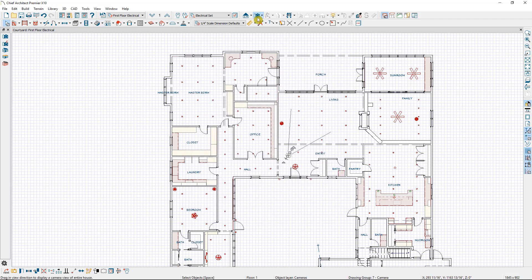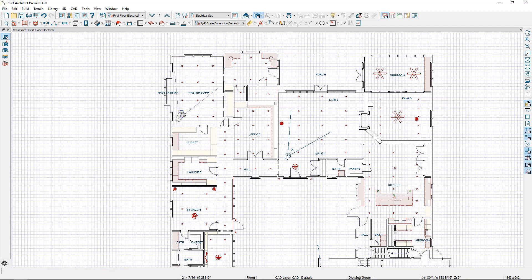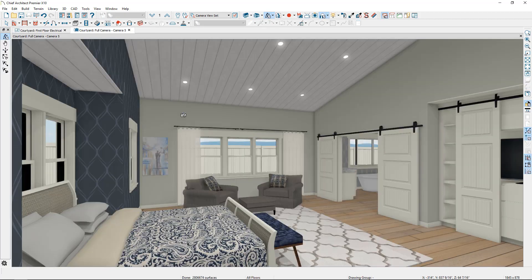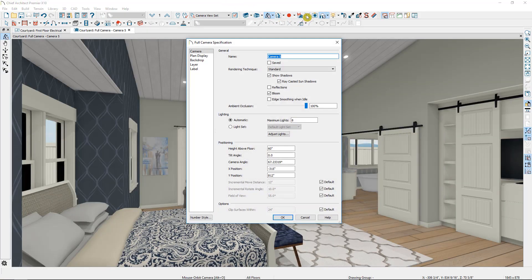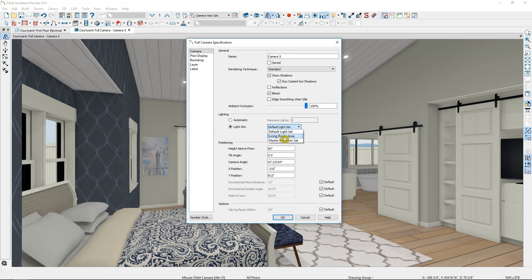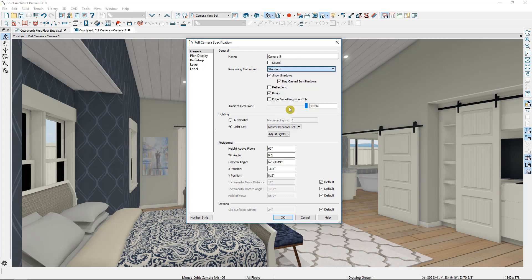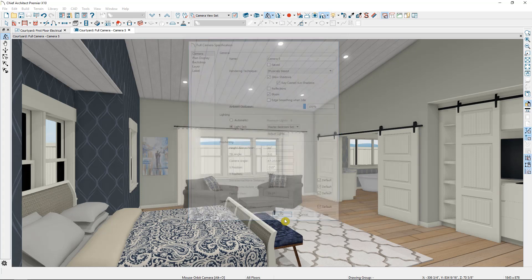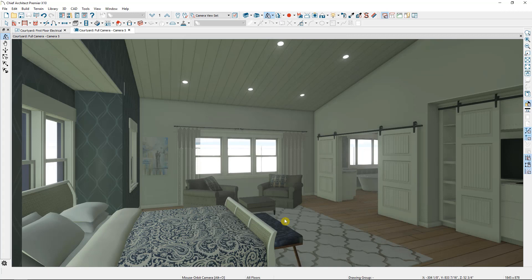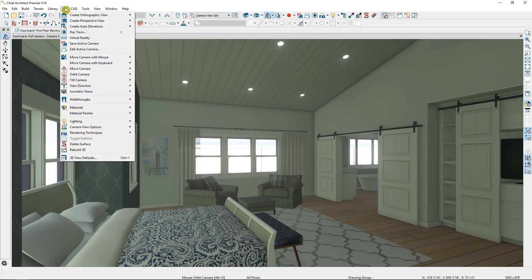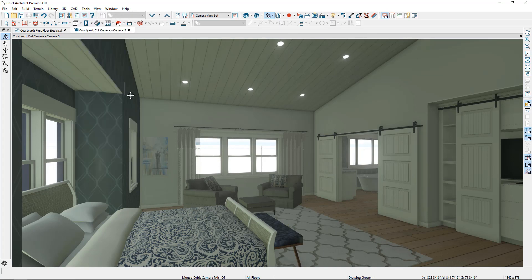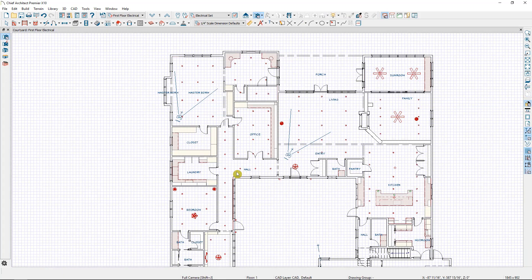So now if I were to create another camera again back in the master bedroom, I would change the lighting set by editing the active camera, change over to the master bedroom set, maybe change the rendering technique to our physically based as well, then select OK, and then save this camera, which can also be found under the 3D menu, save active camera, exit out of here.